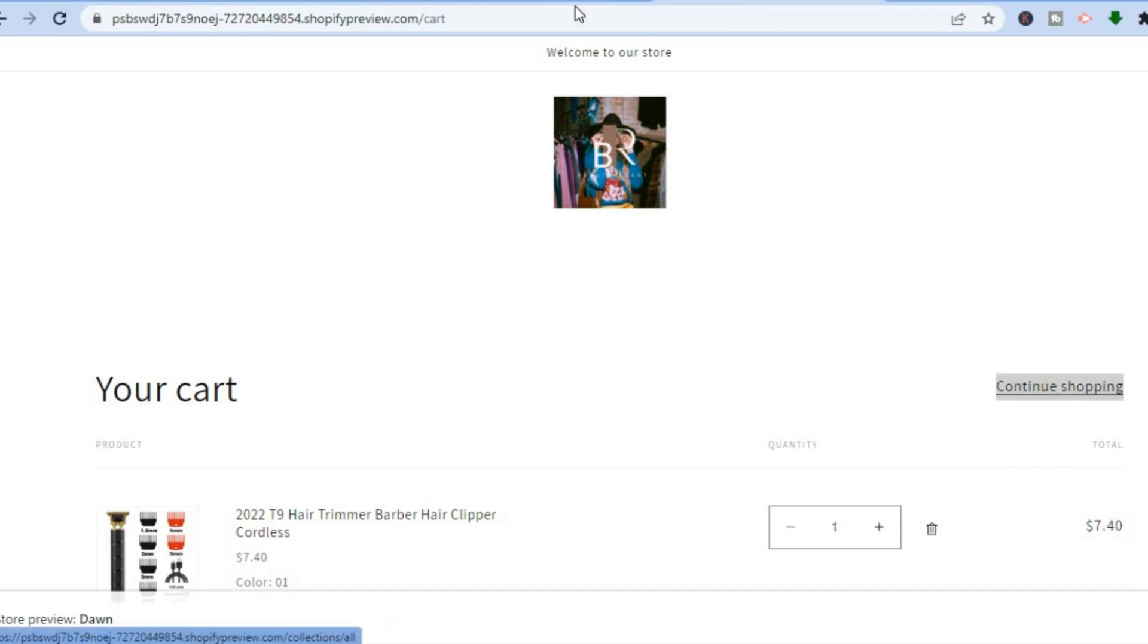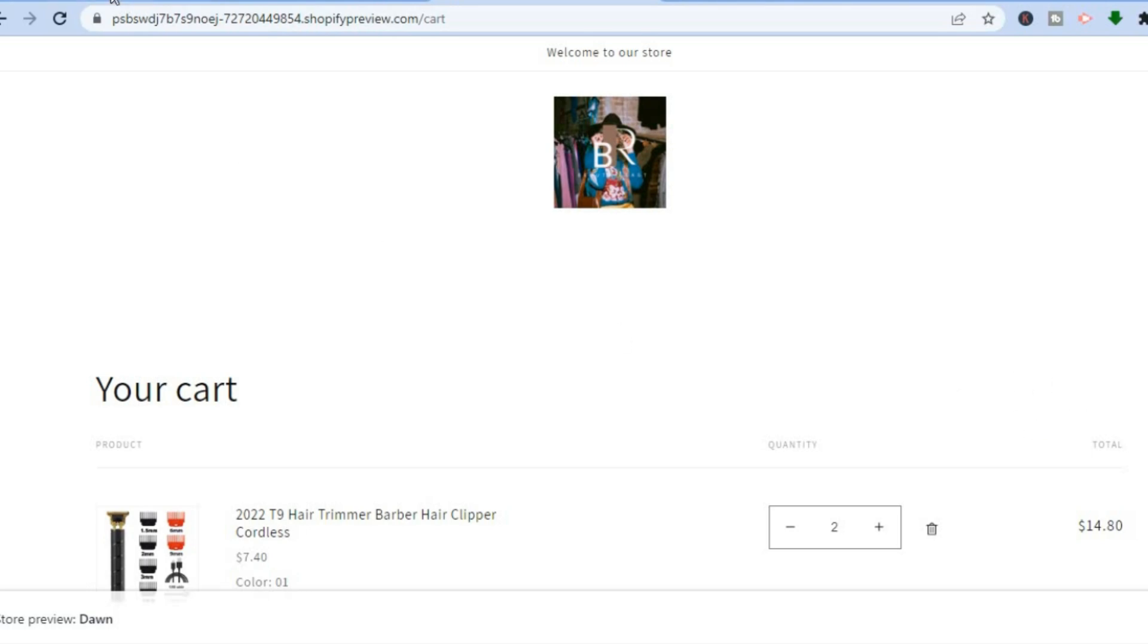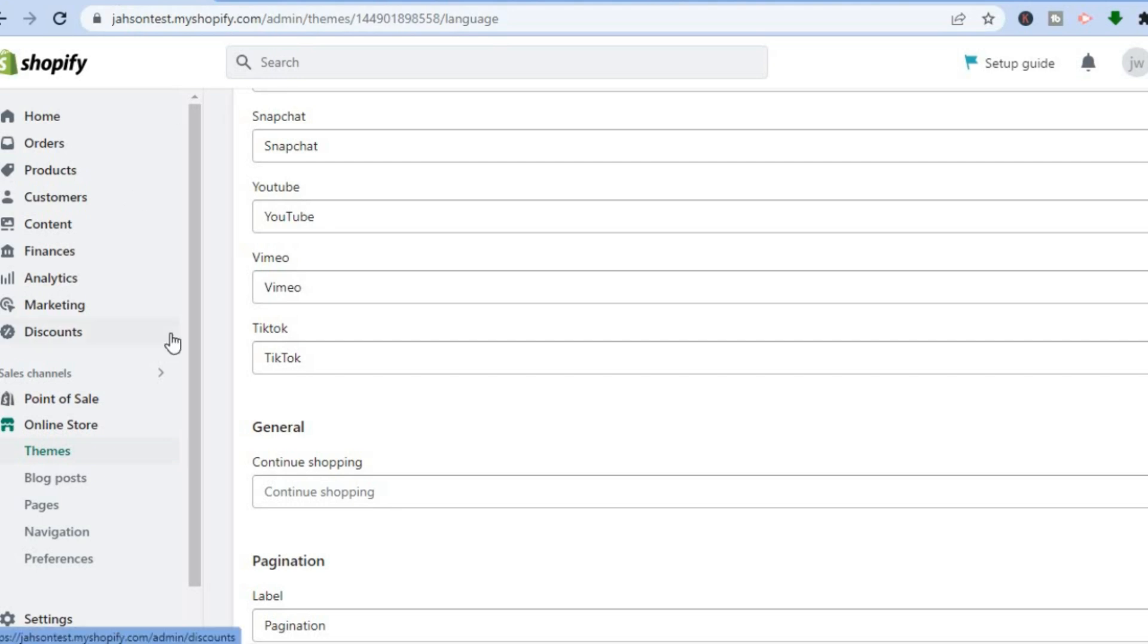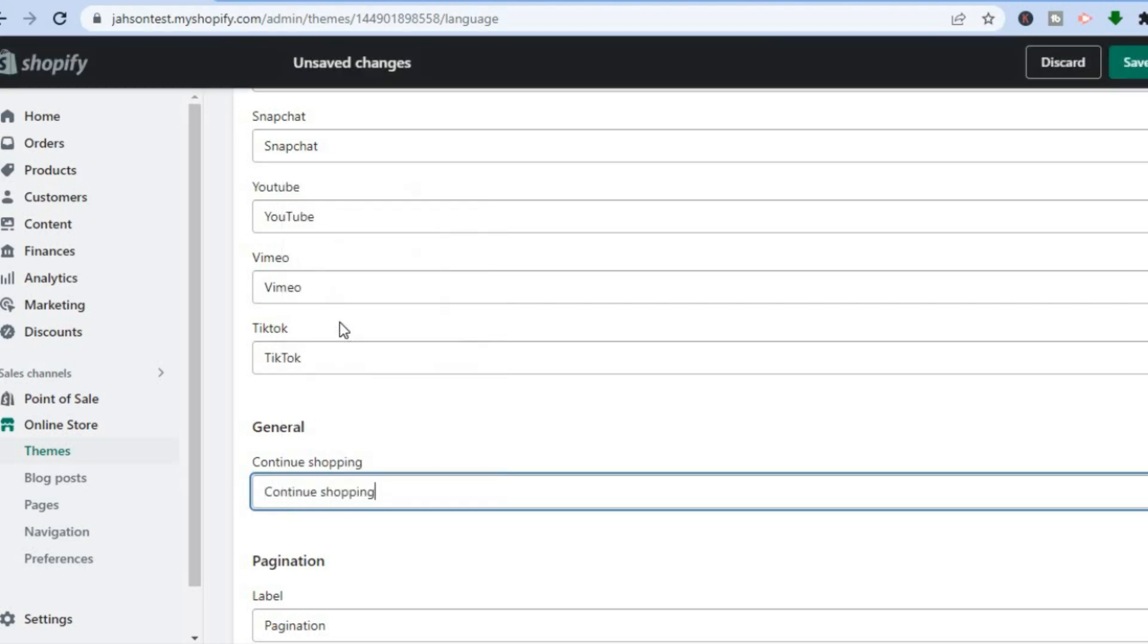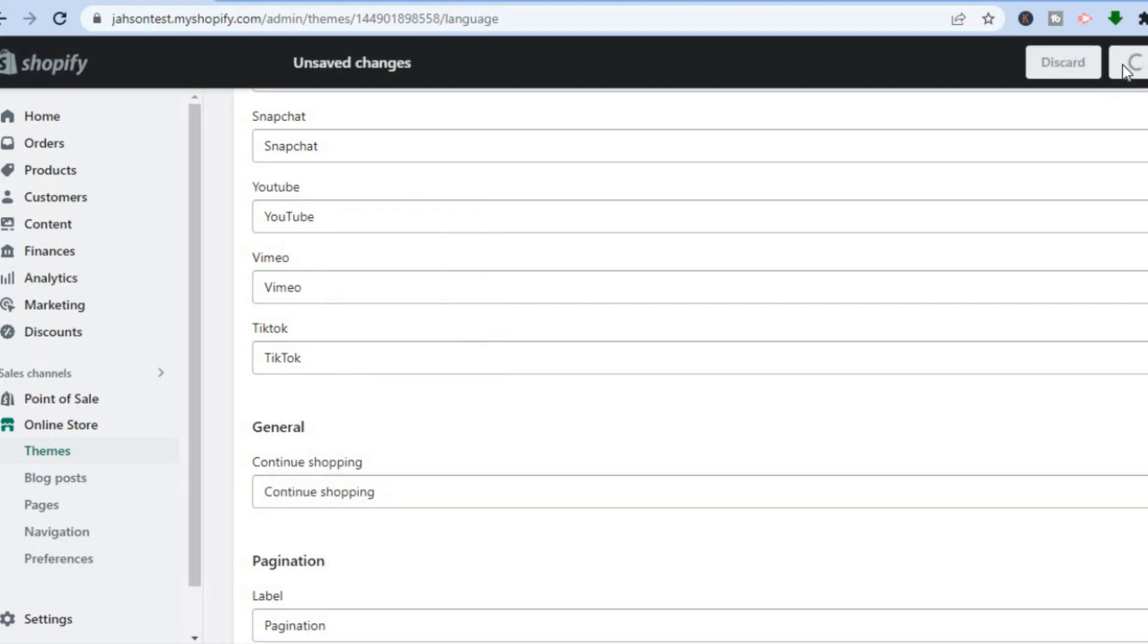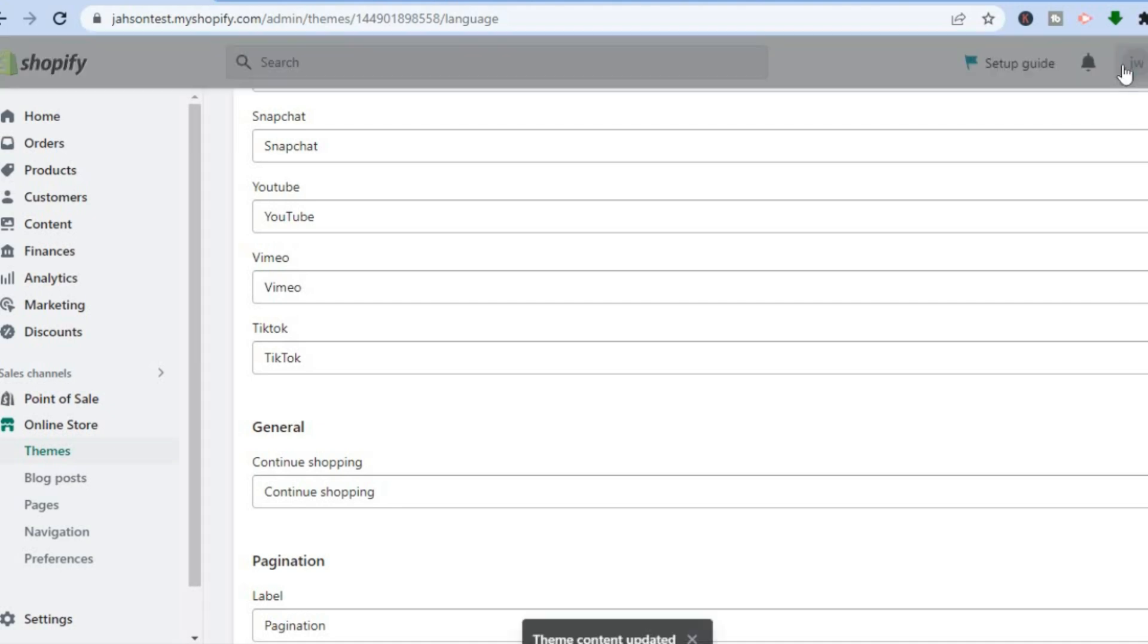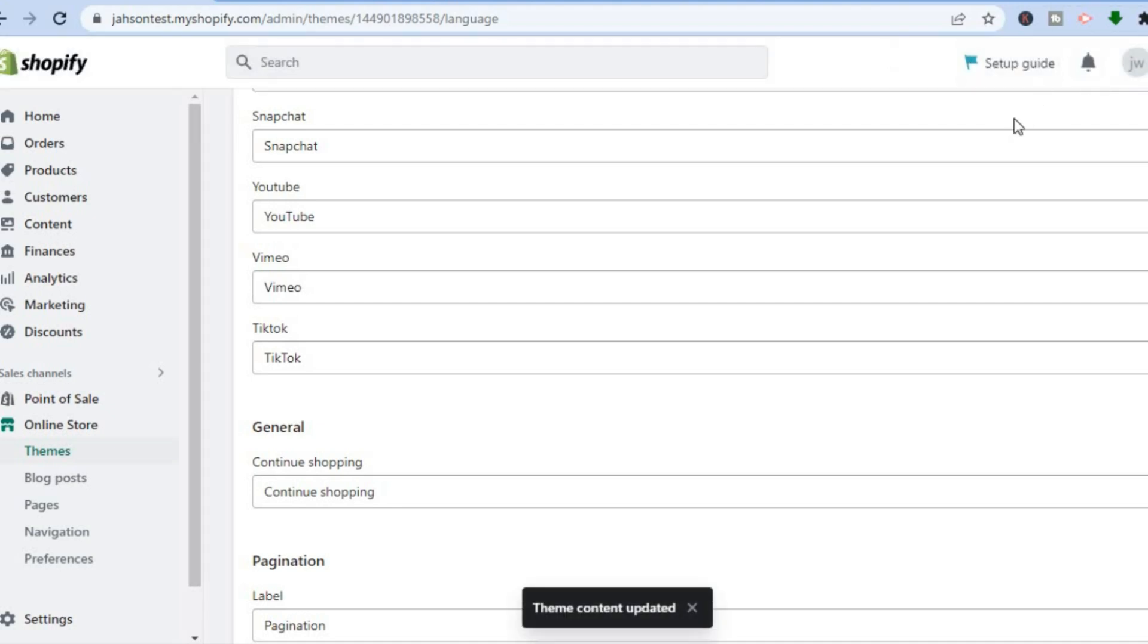If in the future you'd like to add it back, all you'll have to do is simply go back into Themes, and then from there, right where you see General, you'll type in Continue Shopping, then tap on Save. After you have saved it, the option will be added again.